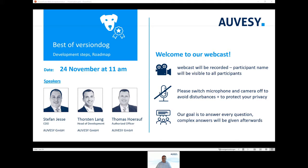I joined OVASI as Managing Director in March this year. I've spoken to many customers since then, and I realized one thing very quickly: VersionDoc brings real added value to our customers. I quickly got to know another characteristic of OVASI — we are a thoroughly customer-driven organization. Customers are our top priority.